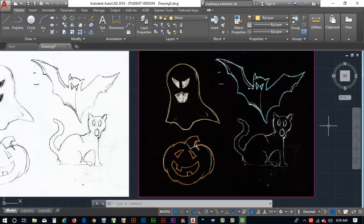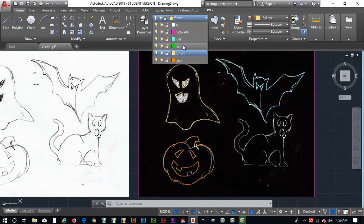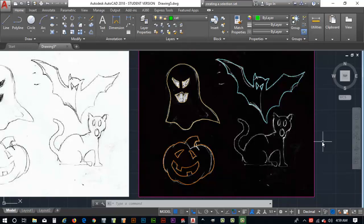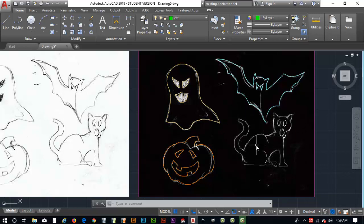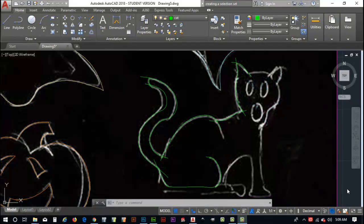The next thing we need to do is draw the cat, so first make sure we're set to the cat layer. I'll go ahead and draw some splines here and then come back and show you how to manipulate them. I've gone ahead and drawn some splines here on the cat design.